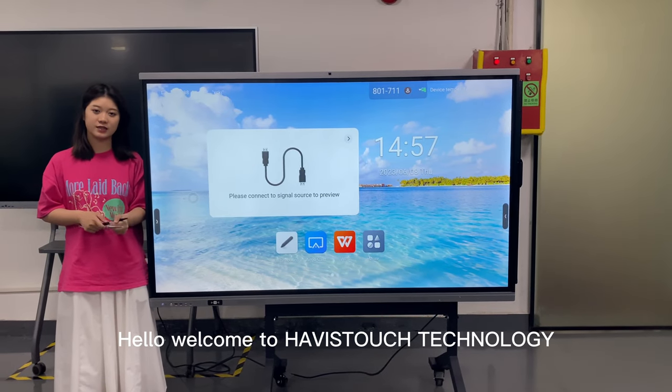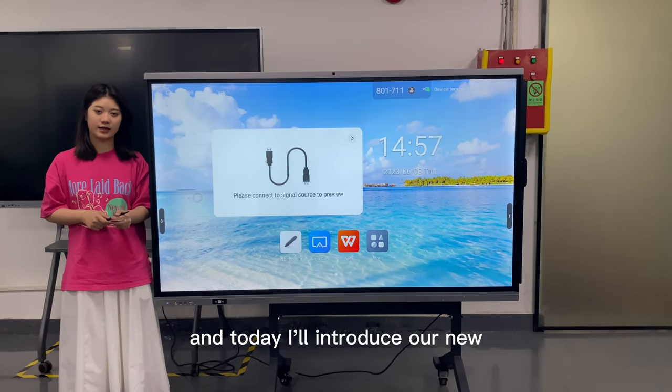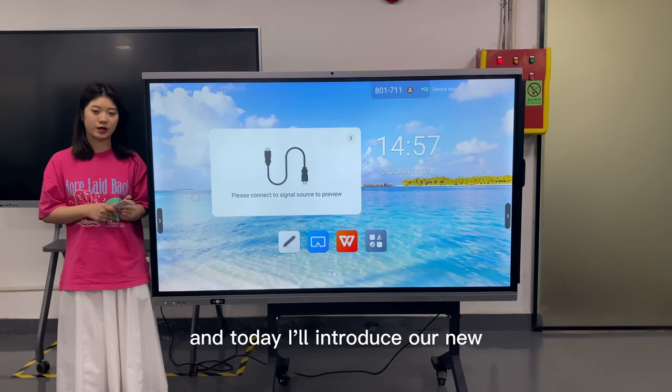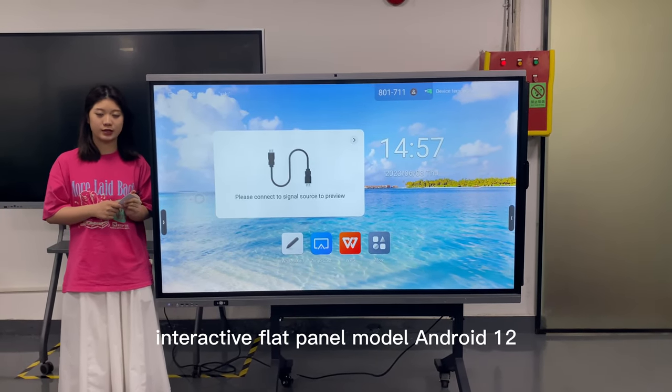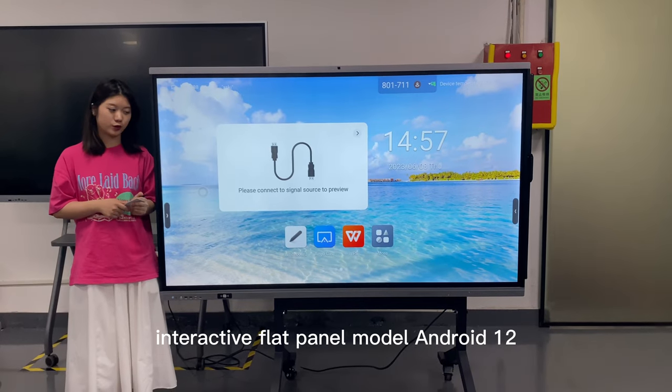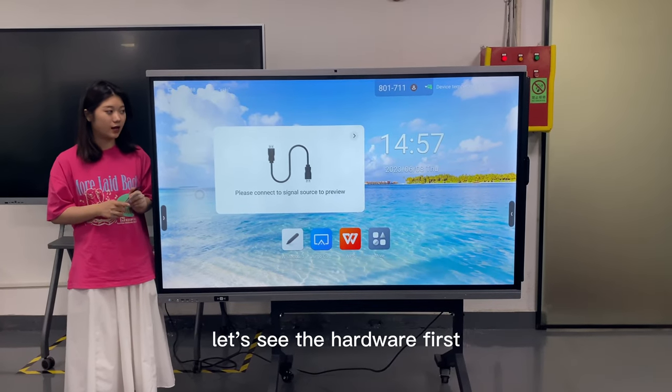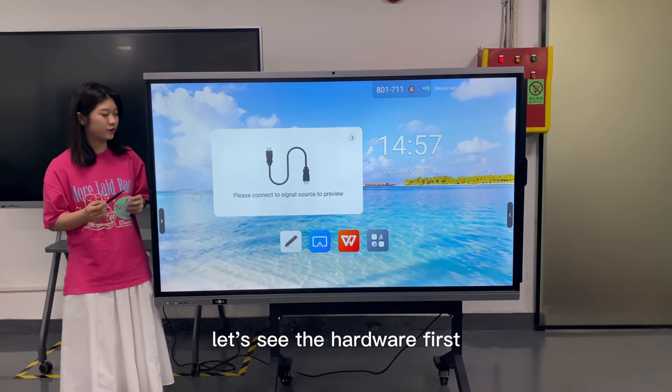Hello, welcome to Harvest Touch Technology. Today I will introduce our new interactive backboard model, Android 12. Let's see the hardware first.